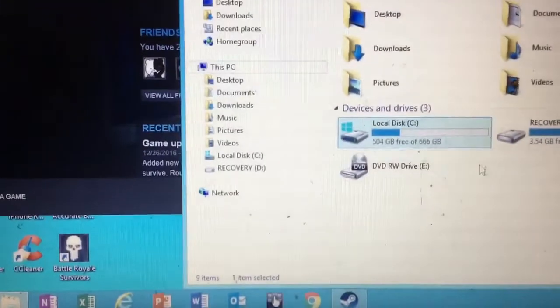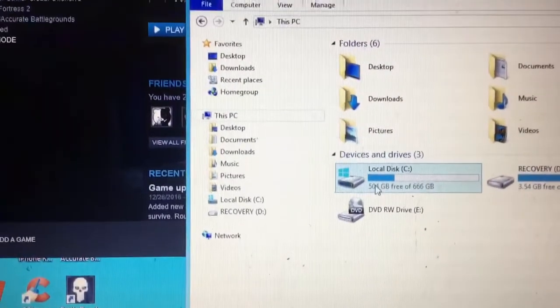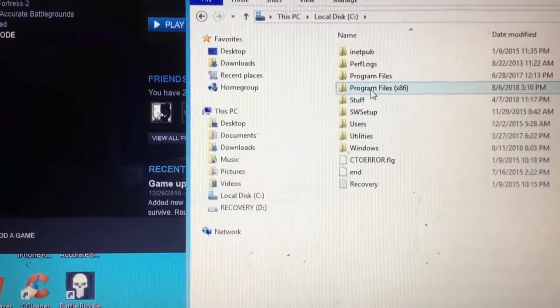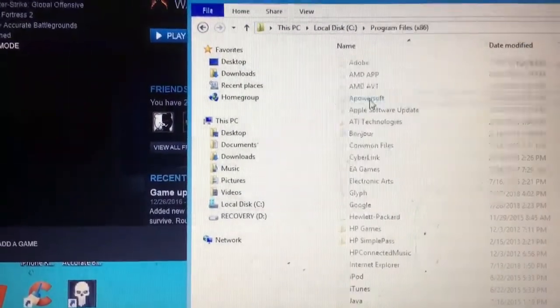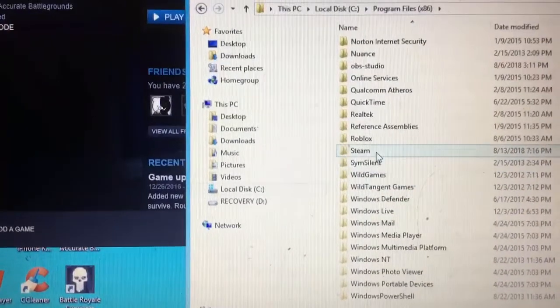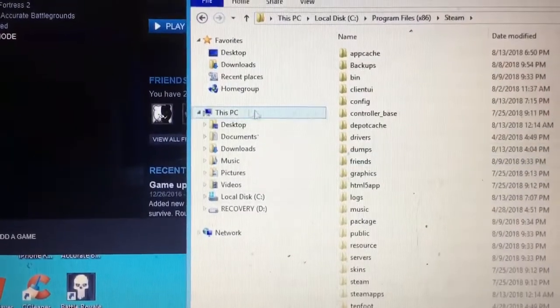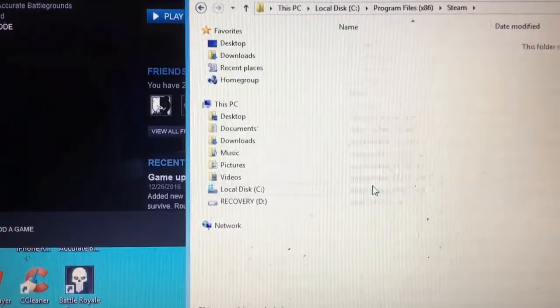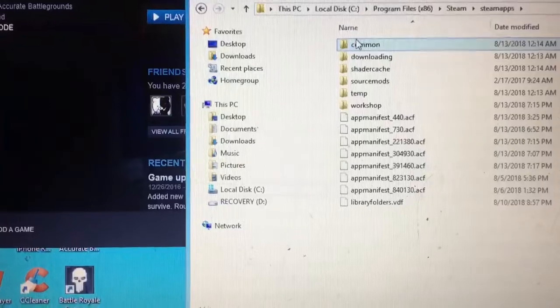What you want to do is go to wherever Steam is stored. In my case, and probably most others, if you've left it on the default, go to Program File 86, scroll down, go to Steam, find Steam Apps, go to Common.